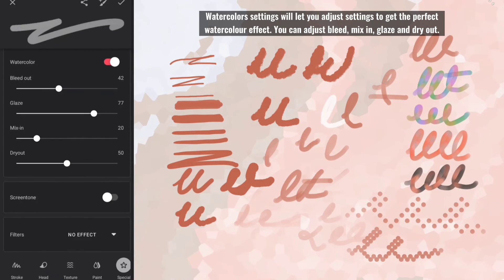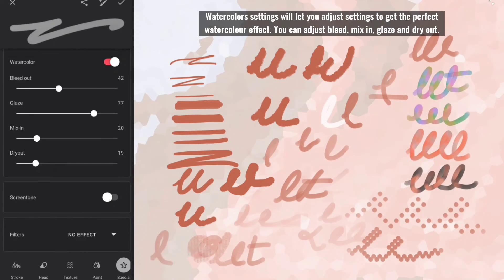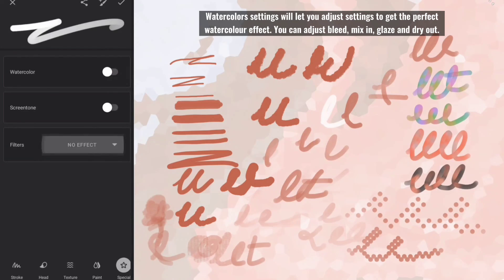Watercolors settings will let you adjust settings to get the perfect watercolor effect. You can adjust bleed, mix in, glaze and dry out.